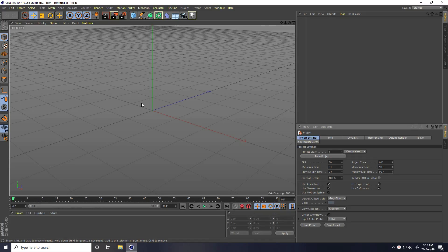Hey guys, welcome to 4tutorials. Today I create a really cool abstract shape modeling design in Cinema 4D.